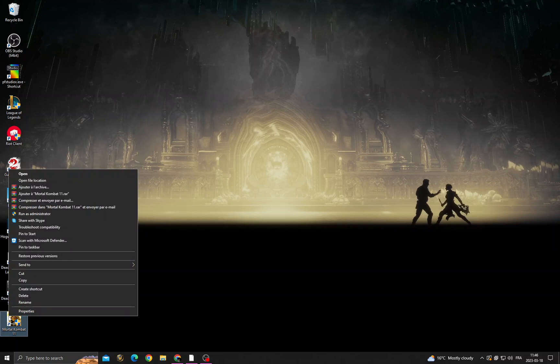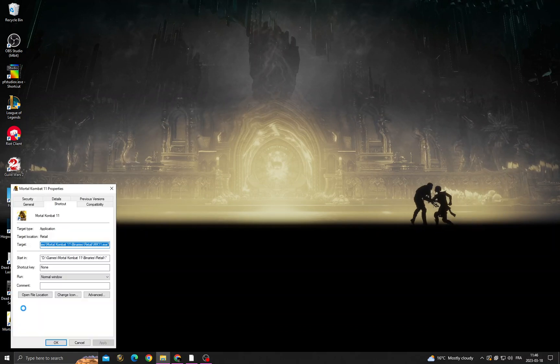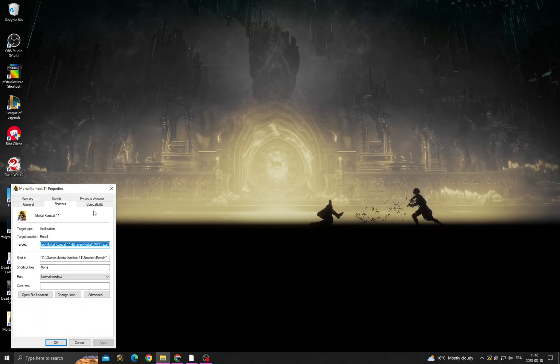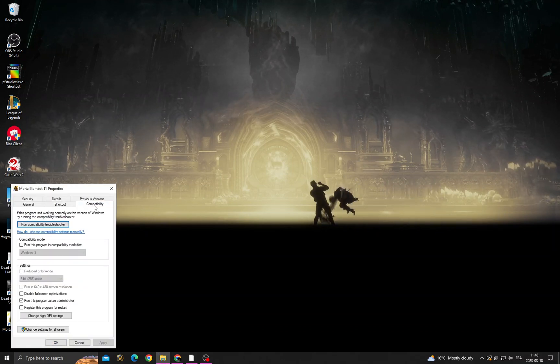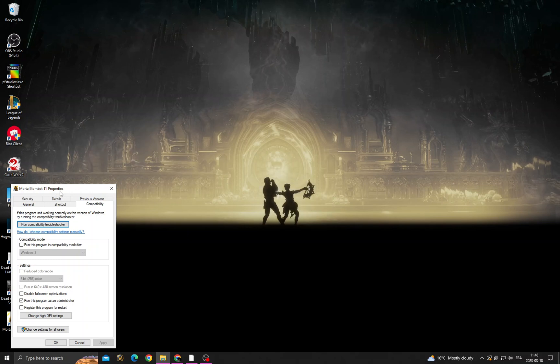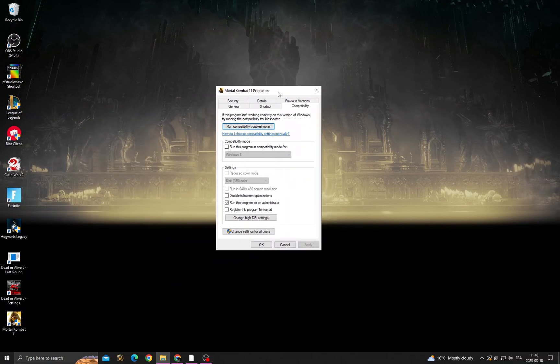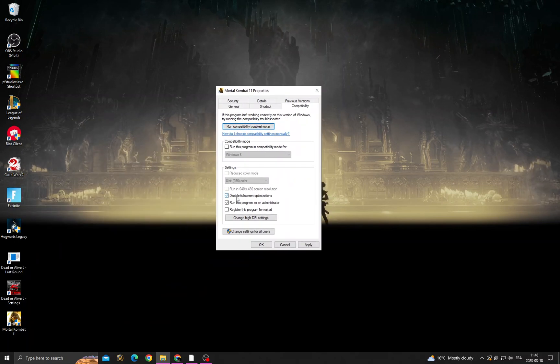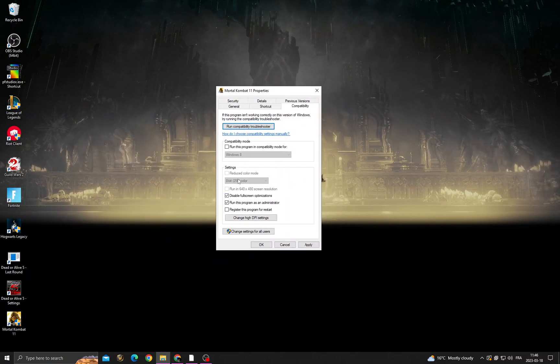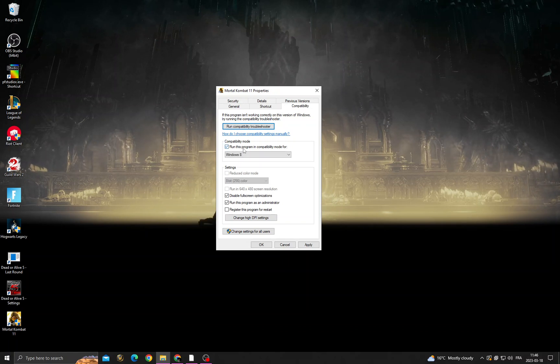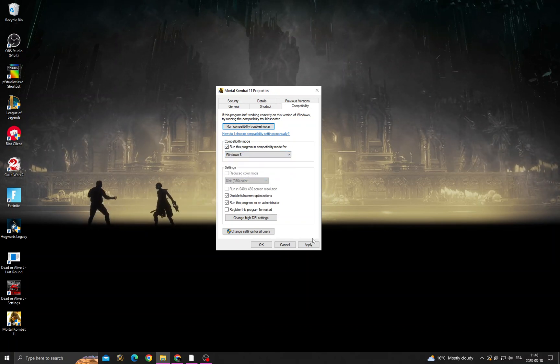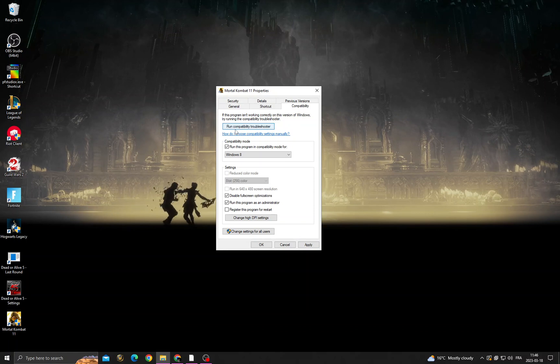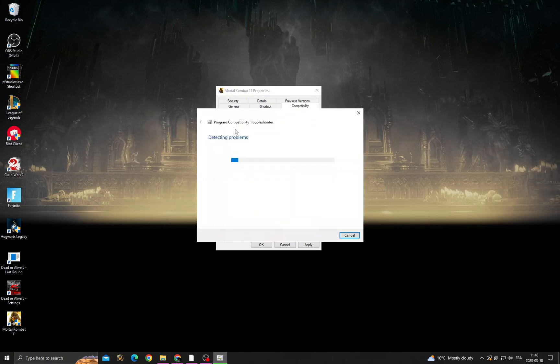right click on Mortal Kombat and then click Properties. After that, Compatibility, and then once you're here, enable those two options and then enable the first option, make it for Windows 8, and then click Apply.